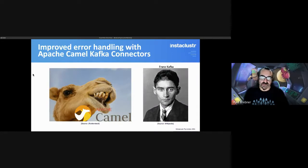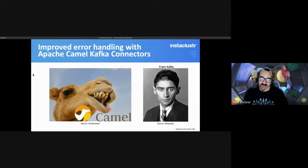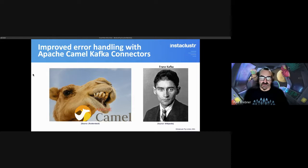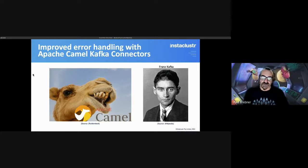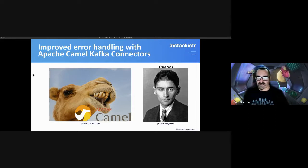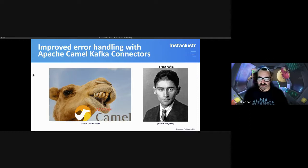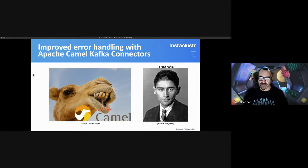So what I needed was improved error handling, and I discovered the Apache Camel Kafka connectors project, which has a very large collection of open source Kafka connectors with robust error handling.